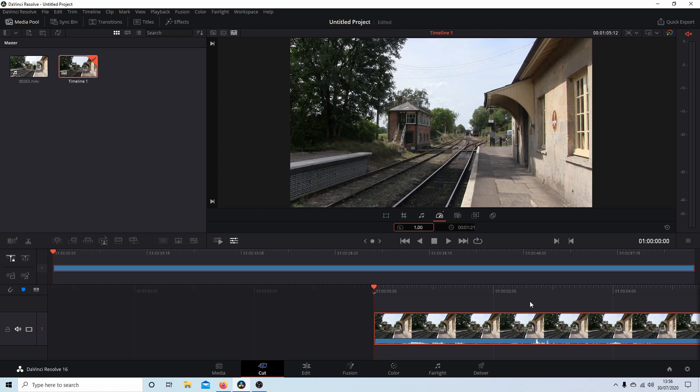Now if I want to change the speed in different areas or different positions there are a few options. I'm going to go through the easiest option. Come down to edit and select this.